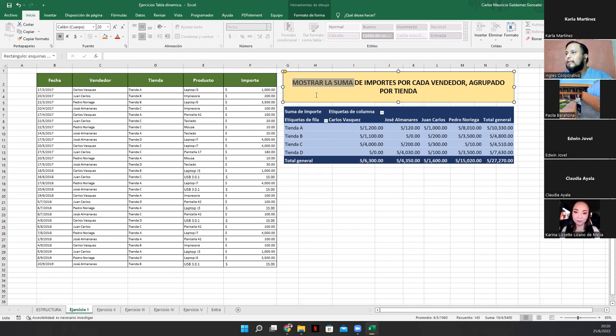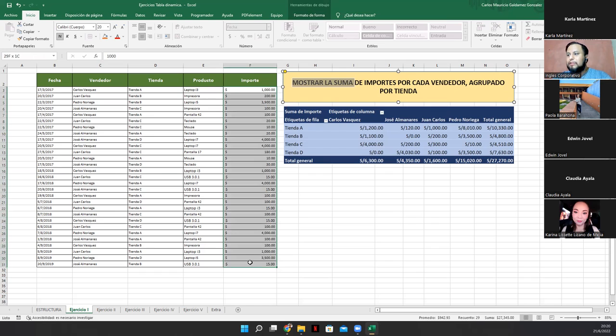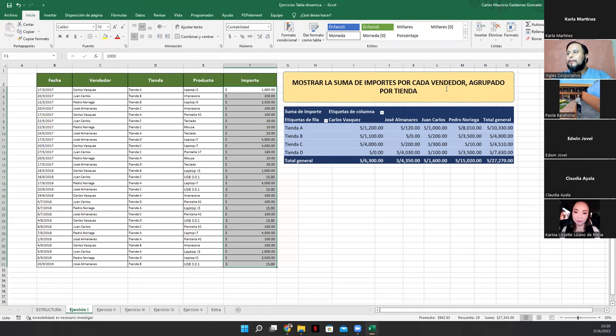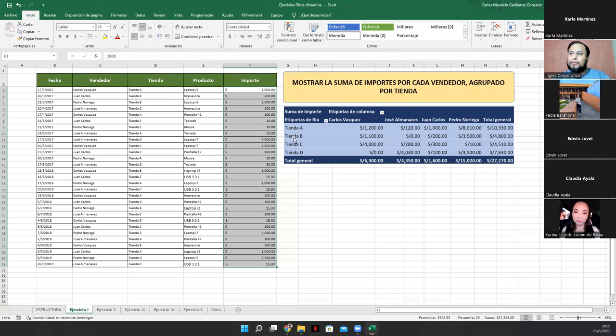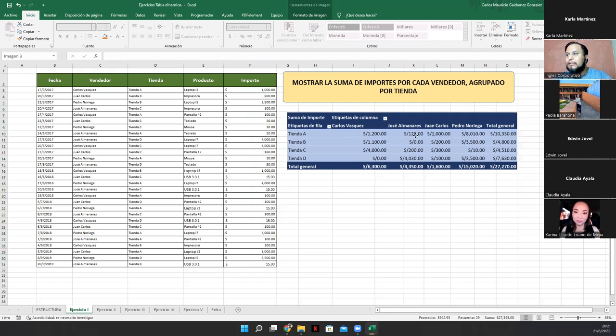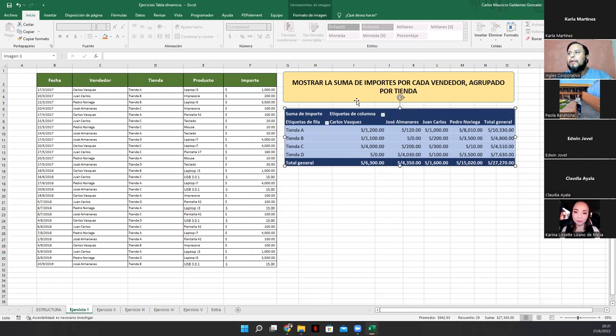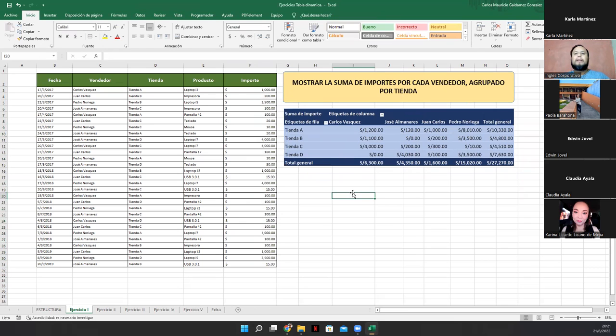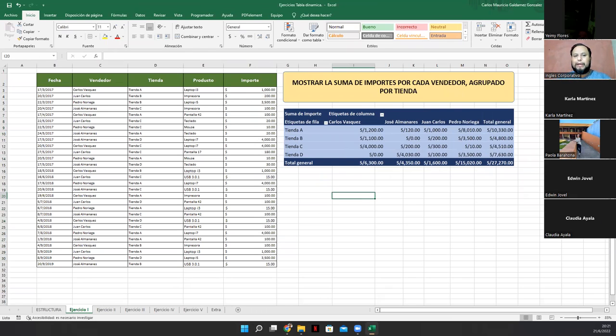Sí, dice mostrar la suma de importes. O sea que esto es lo que vamos a empezar a ver. O sea, números, dinero. Por vendedor. Ah, entonces vean dónde están colocados los vendedores. Pero agrupados por tienda. Ah, están agrupados desde la A hasta la D. O sea, esto es lo que yo voy a tener de resultado. Ahora bien. Pregunta. ¿Qué debemos hacer en este caso? O cómo vamos, o cómo debemos de obrar para este caso? ¿Qué debemos de hacer primero? ¿Alguna idea?